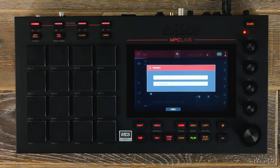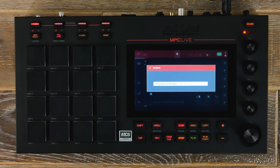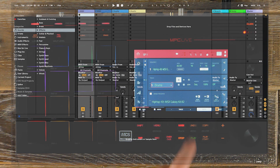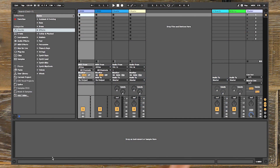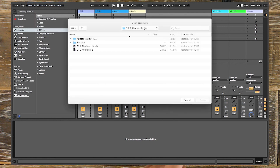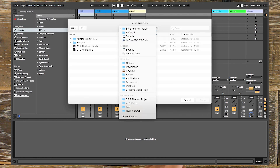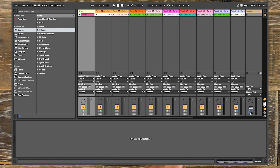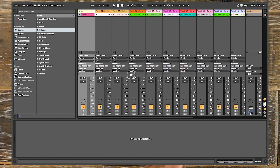Now we've completed our export. Let's head over into Ableton and import our MPC ALS session. So now we're inside Ableton — let's head up to Open Live Set. I go to my destination which is my SD card, and inside that I've got my files that I've saved. We're going to open the ableton.als file, and here is our track, all exported separately from MPC.